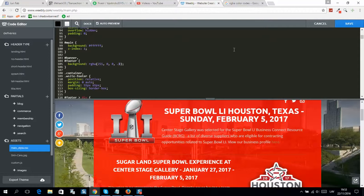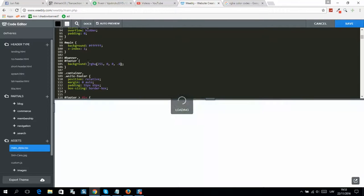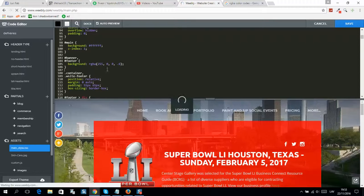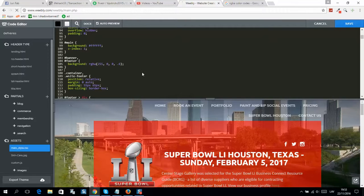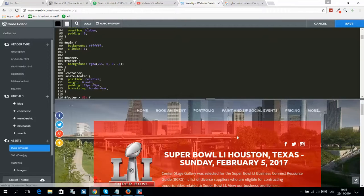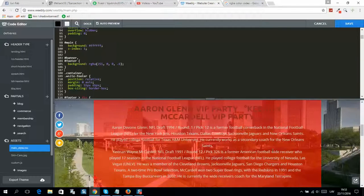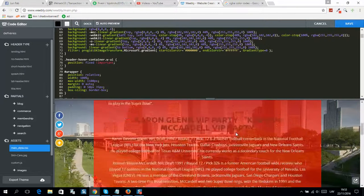For example, I'll make it red now. If you change the last number, it controls transparency. So now it looks like this after the changes.